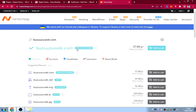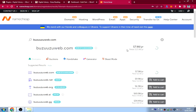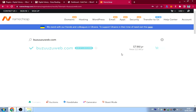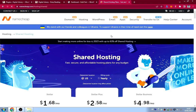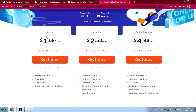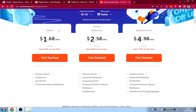Once you find your domain, add it to cart and proceed to purchase your hosting. I'm using shared hosting because it's the cheapest option. There's the Stellar, Stellar Plus, and Stellar Business plans — the Stellar Plus is the most popular and gives you unlimited websites and a free domain.